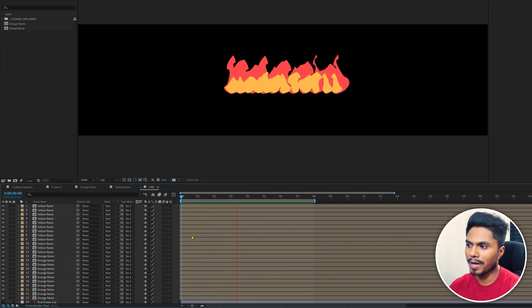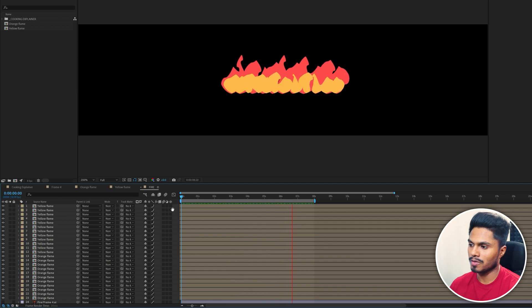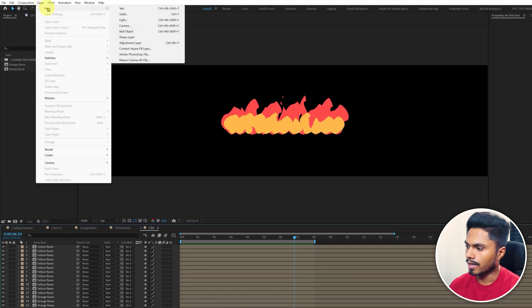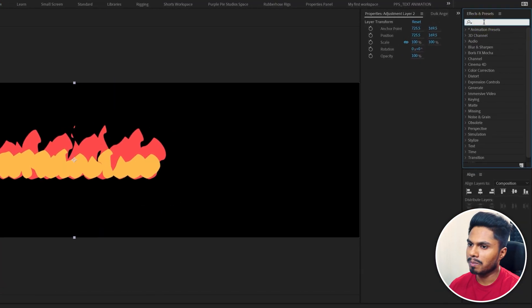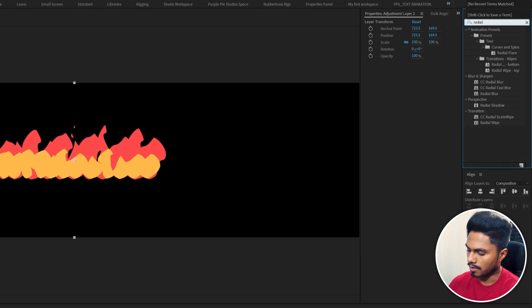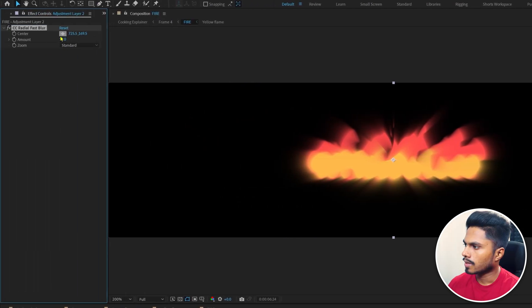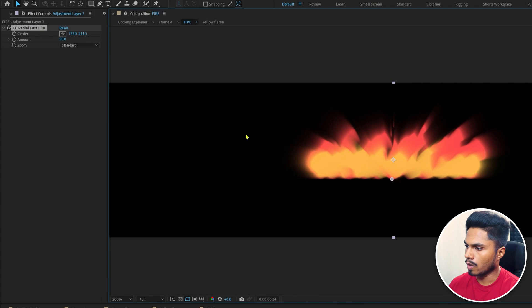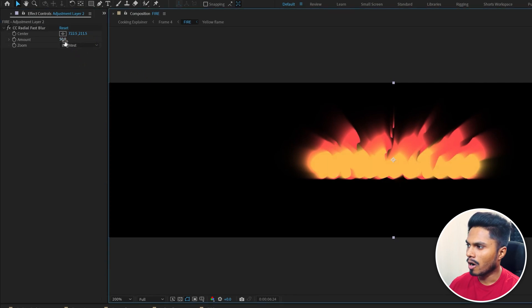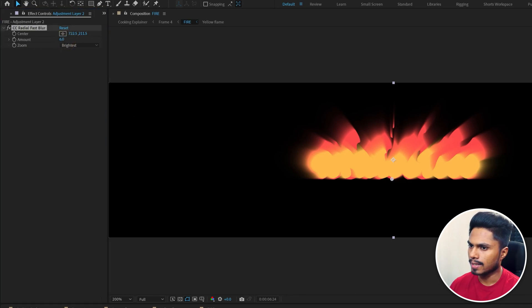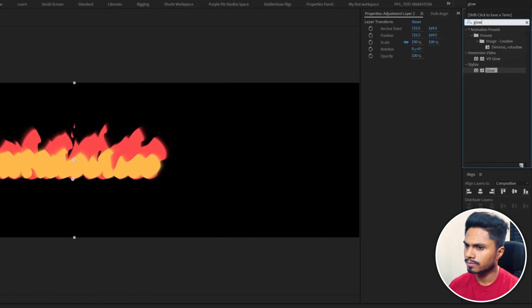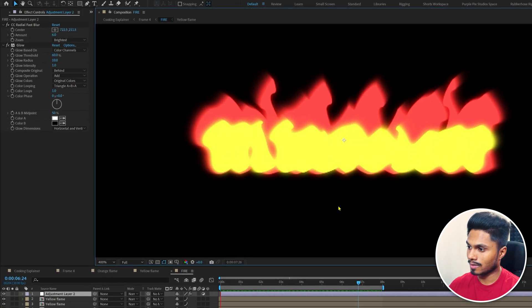Of course, if you want, you can apply a few more effects to make it look even more interesting. Let's add a new adjustment layer and apply radial fast blur. Let's move the center point to somewhere around here, change the zoom to brightest amount to about 6, and apply the glow effect. Now it looks like this.